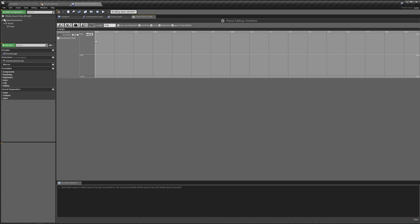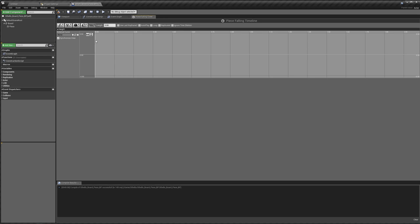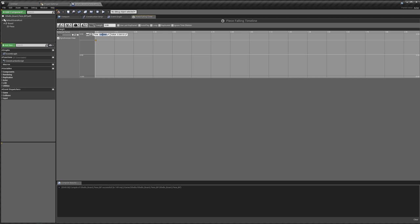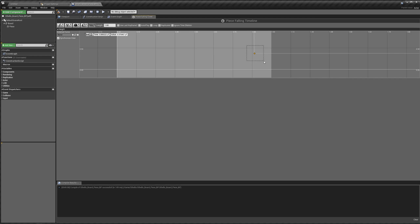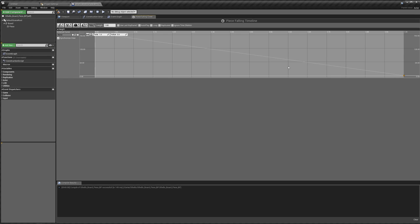This is going to be how high our piece is as it's falling. We can right-click, add a new key, and at time 0 I'm going to make the height 200. We can change the length of this timeline to 1. Then right-click again, add a key, and at time 1 we add a value of 0. If we hit zoom to fit horizontal and zoom to fit vertical, we can see our new curve. It's not really a curve, it's a straight line, but that works perfectly well for us.